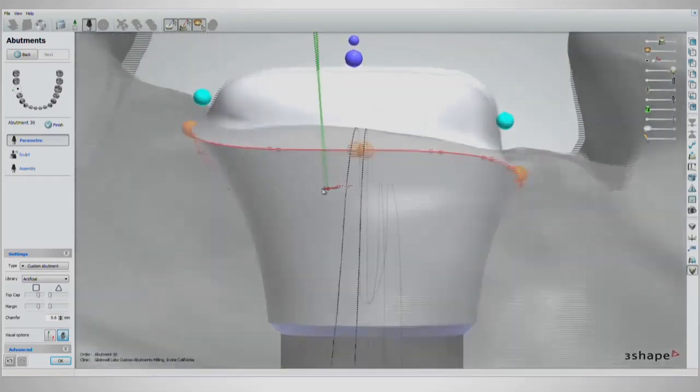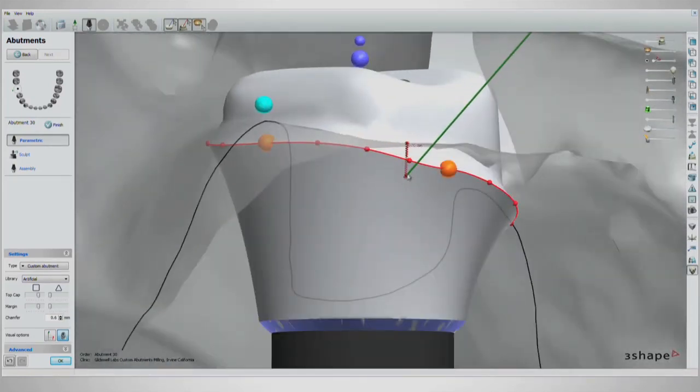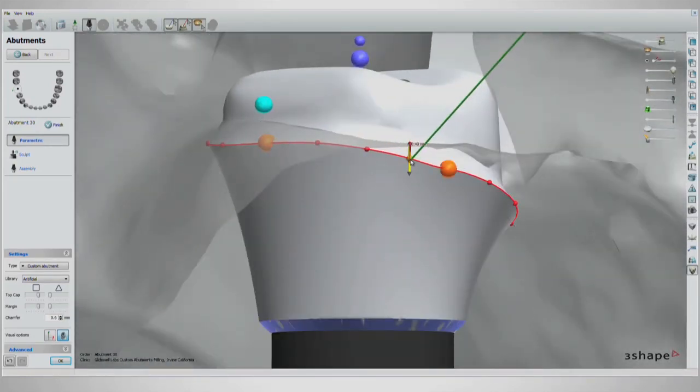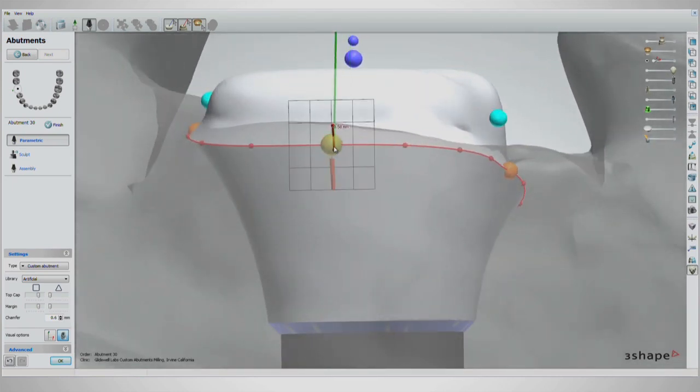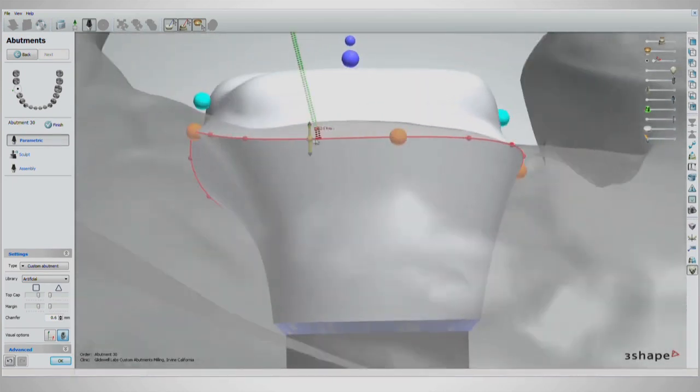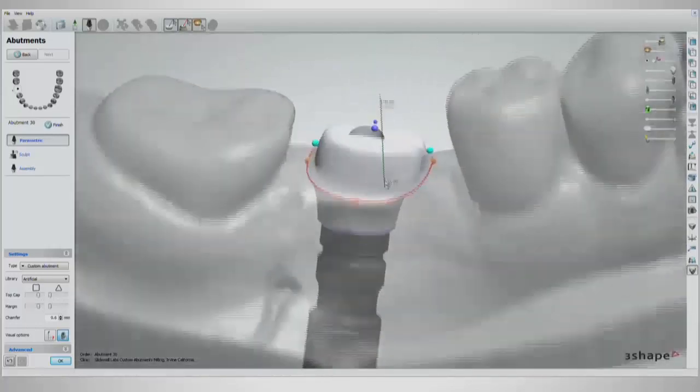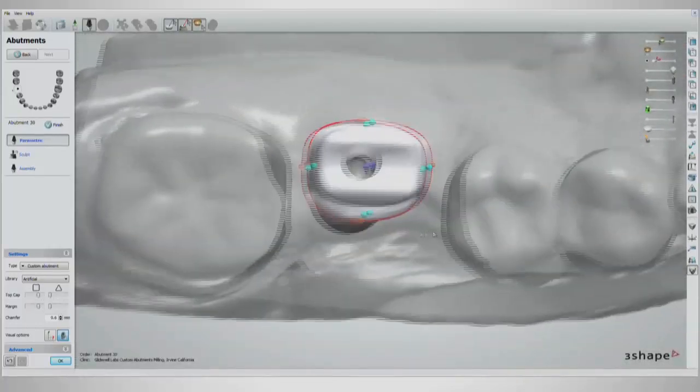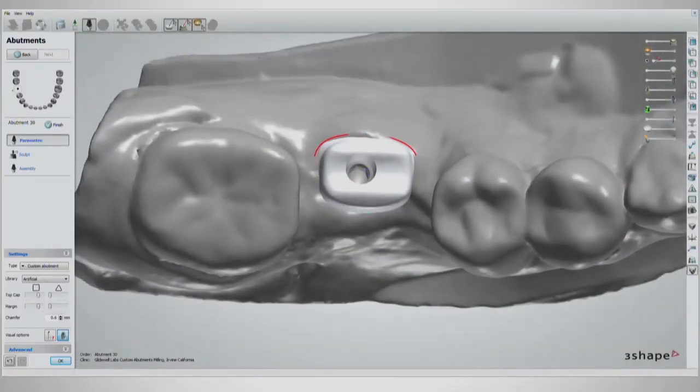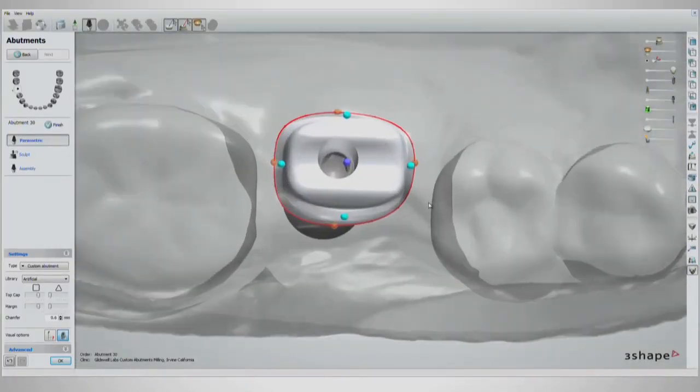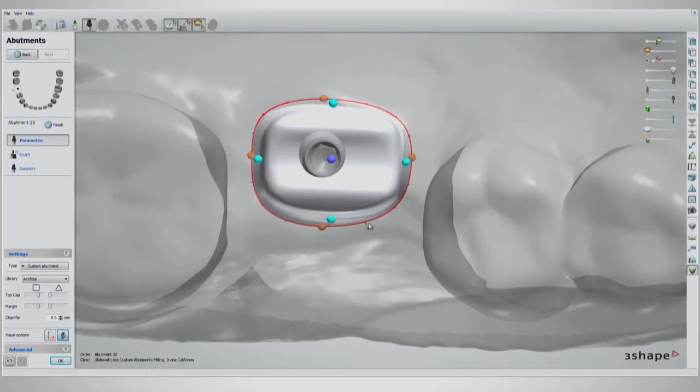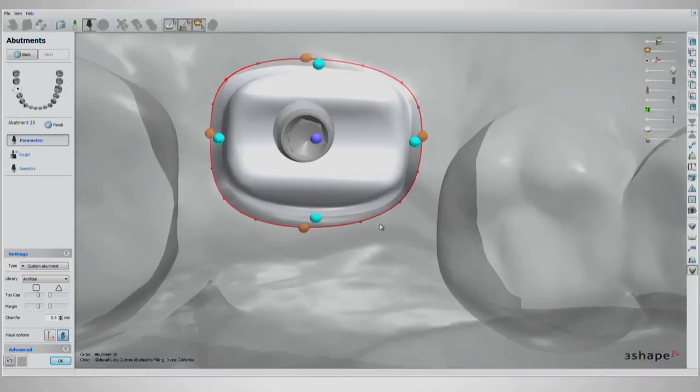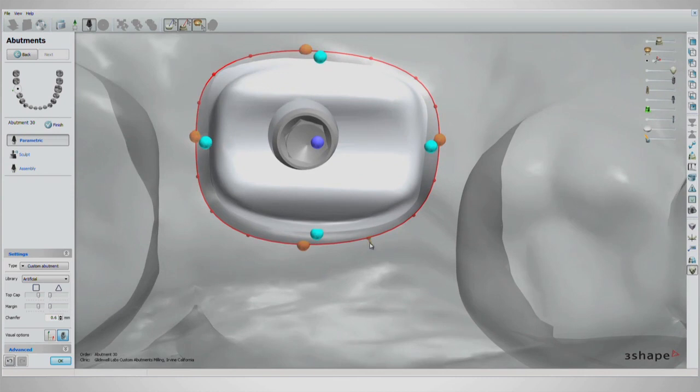Changes in the margin depth can be made incrementally by clicking and dragging the smaller red handles along the margin. If the shoulder is too narrow in some areas, go to the occlusal view and click and drag the small red handles as well as the orange handles outwards.